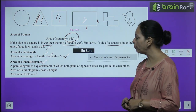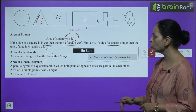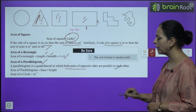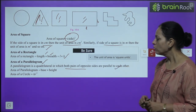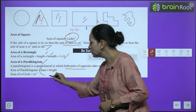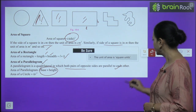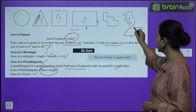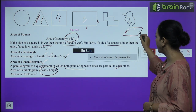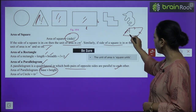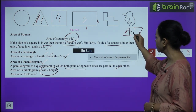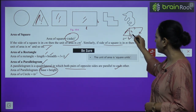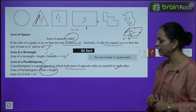Area of a parallelogram: a parallelogram is a quadrilateral where both pairs of opposite sides are equal and parallel. Its area = base × height (b × h), where the height is the perpendicular distance between the parallel sides.